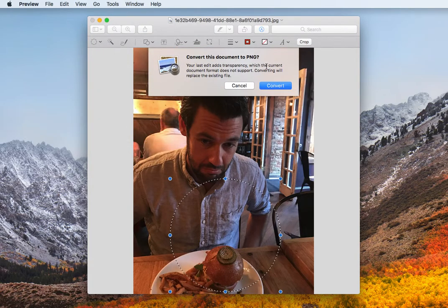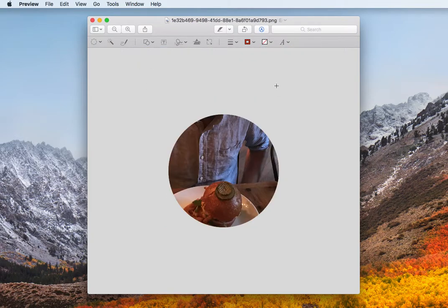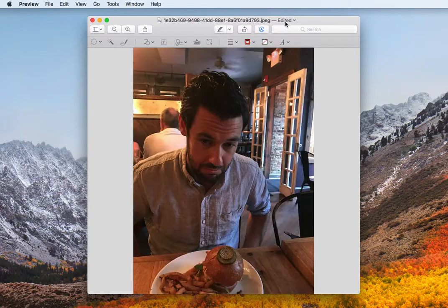It'll ask you if you want to convert it to a PNG. You just hit convert and voila, then you just save it. And you can see now that it's a dot PNG, whereas before it was dot JPEG.